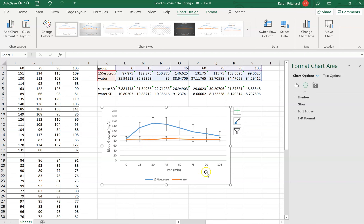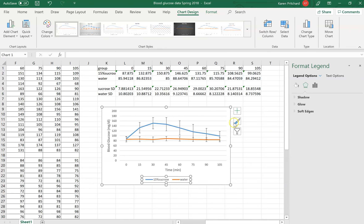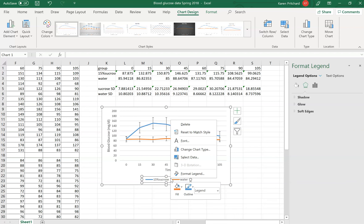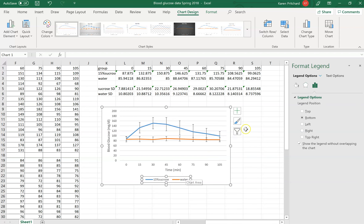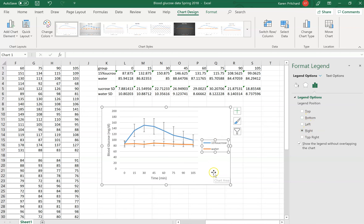I don't like having the legend at the bottom, so I left-clicked it, then right-clicked and chose 'Format Legend.' I want to move it over to the right-hand side — I'm used to seeing legends on the right and I just like it better.